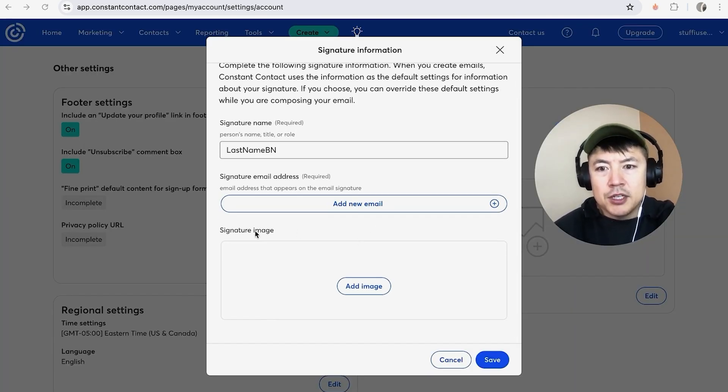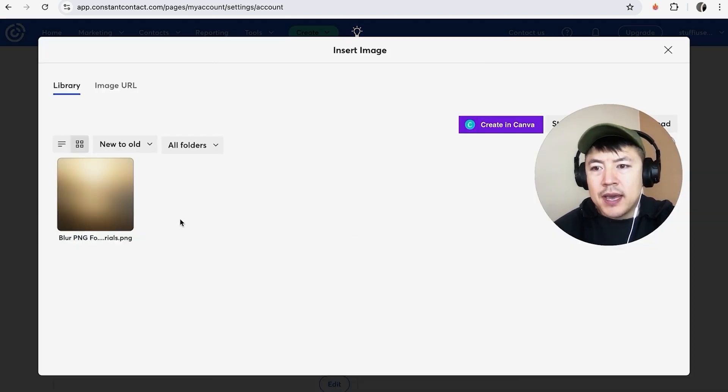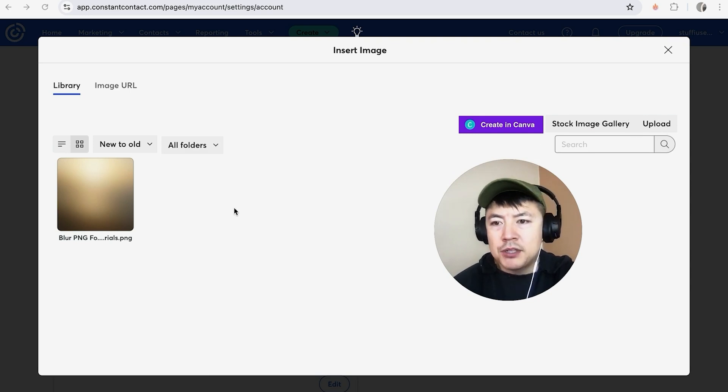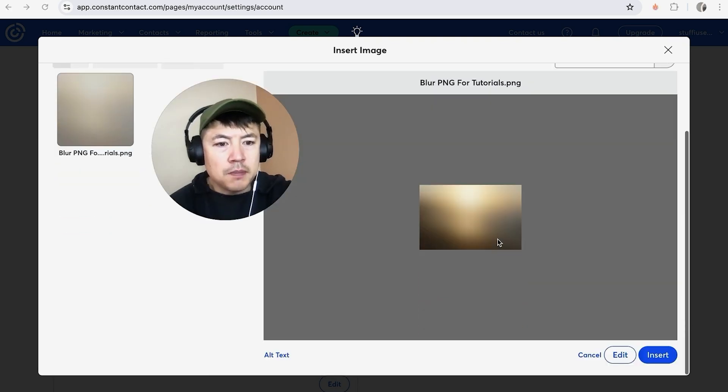So you're just going to click on add image. Right now you can go ahead and use an image that you already have in your Constant Contact, or you can click right here and upload an image. I'm just going to use this one that I already have.